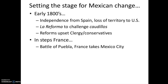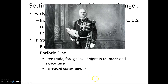U.S. pressure forced the Mexicans to kick the French forces out officially. The French physically withdrew, but liberal and conservative forces continued to battle for the future of Mexico for decades.